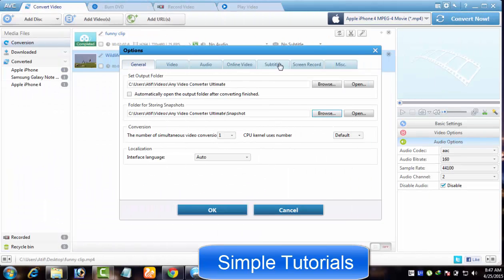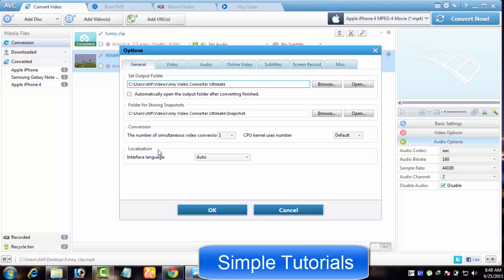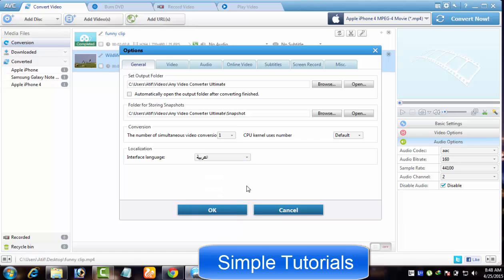In Any Video Converter Ultimate, you will find an option to set or access output or destination folder of screen recorder. You can also change language in settings section. As Any Video Converter team puts numerous languages at your disposal to choose from.